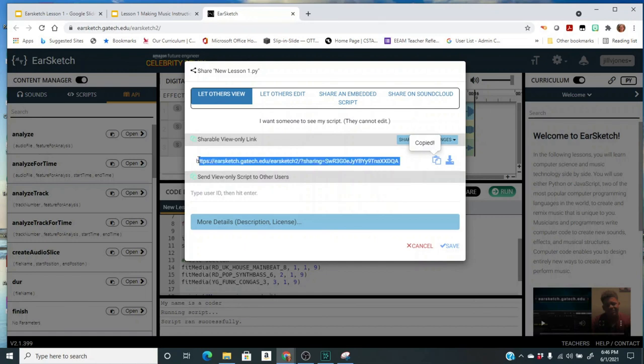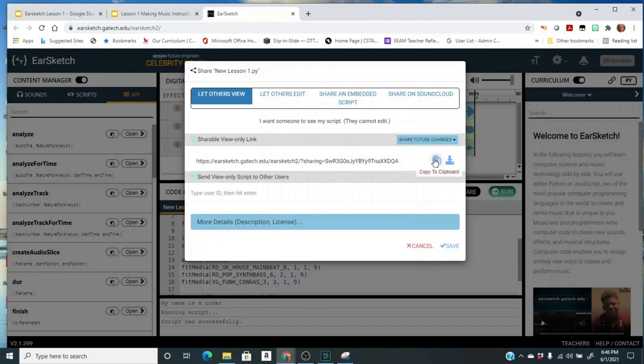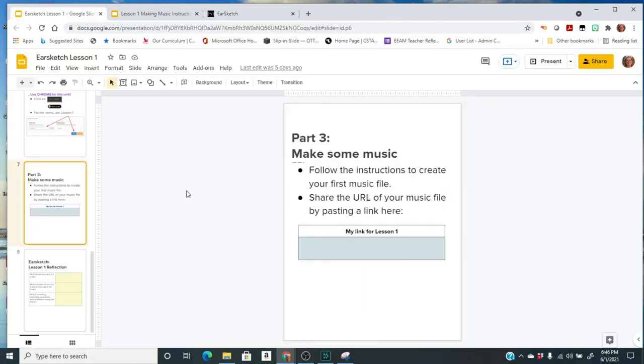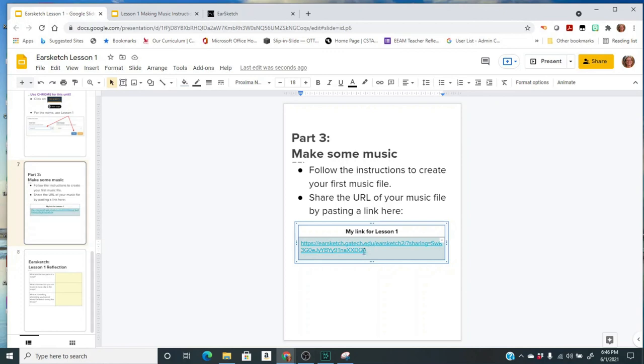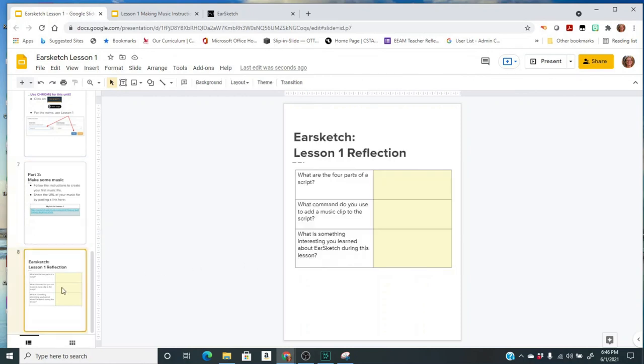I'm going to go to my assignment and on slide seven it asks me for a link to my lesson. So I'm going to click there, do a paste, and then the teacher can check your work and make sure that your song is just as wonderful as we know it will be. Then you're ready to go to your reflection and then you can turn in the assignment.